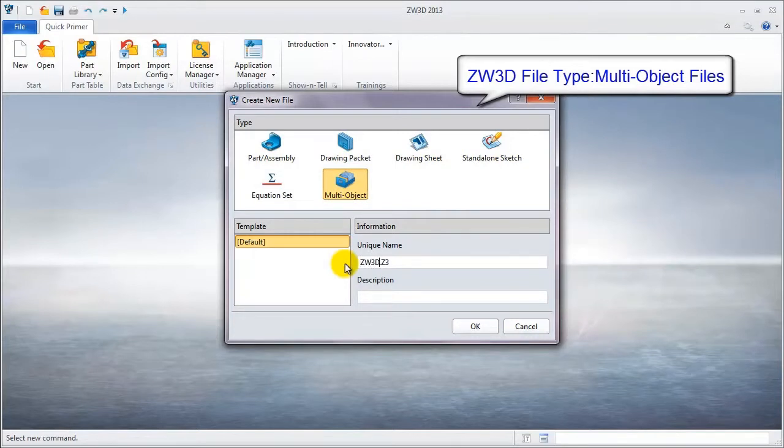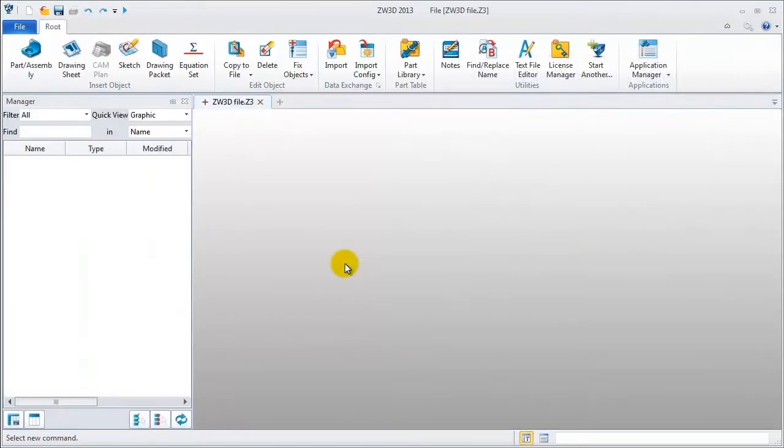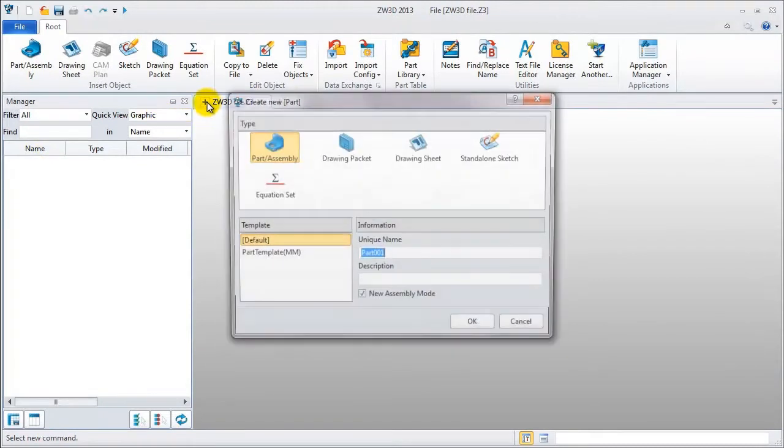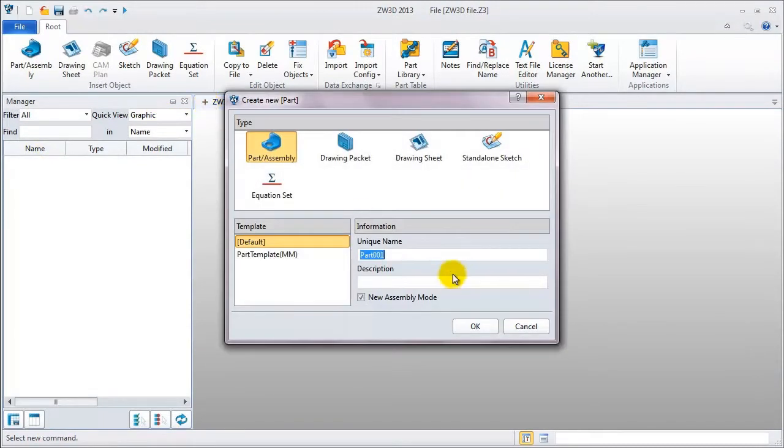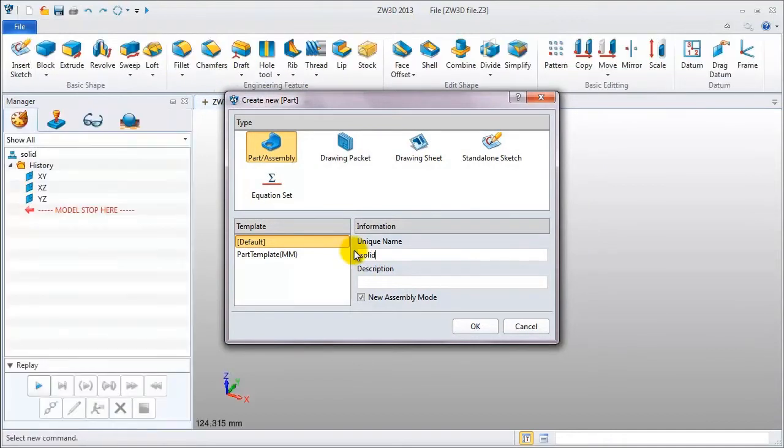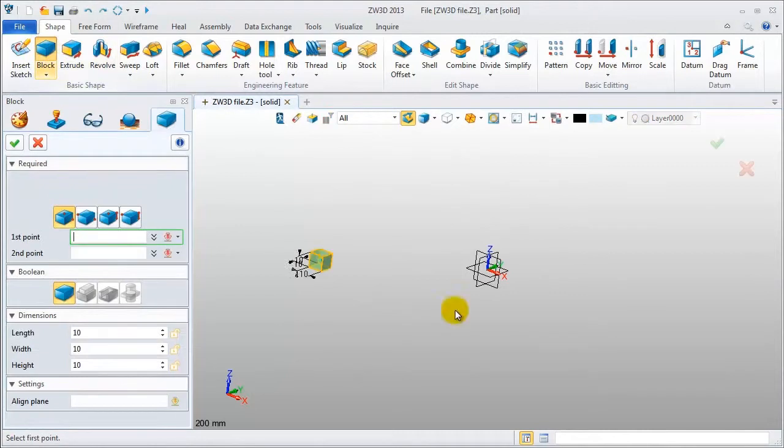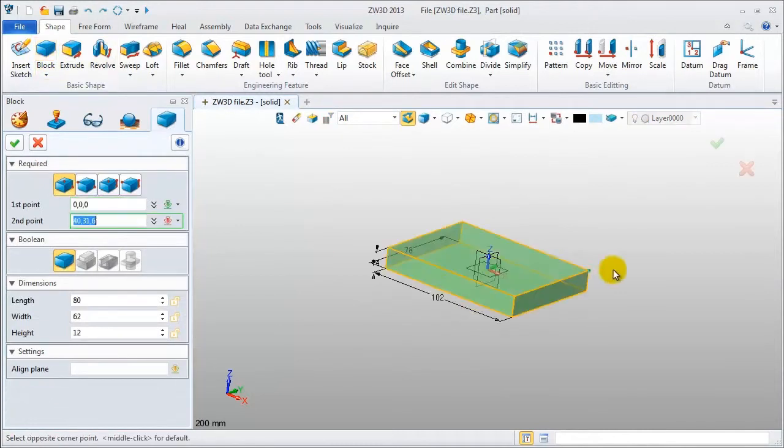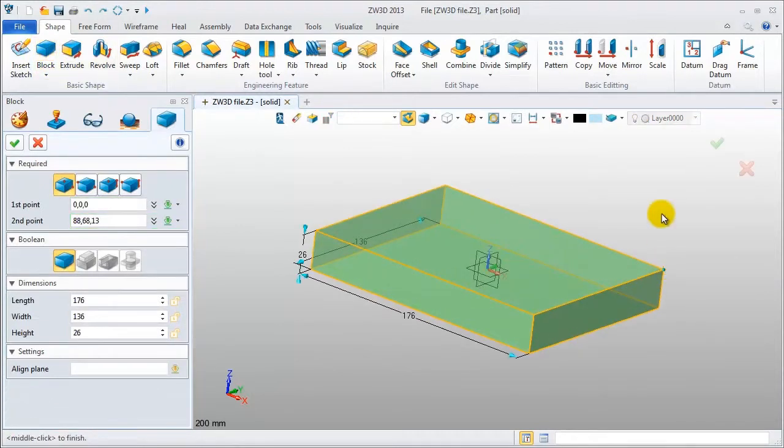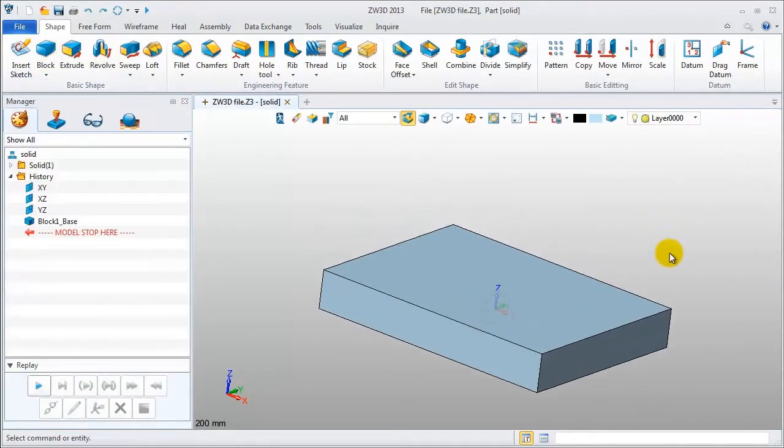In this file, we can directly add a new object, such as creating a solid part. Now let's do an example. First, we name the part, then we quickly create a block and try to use the fillet feature.